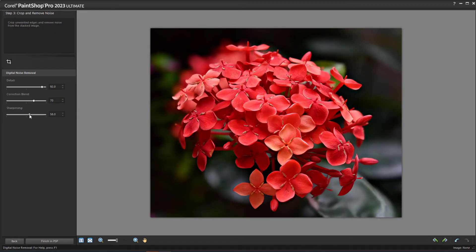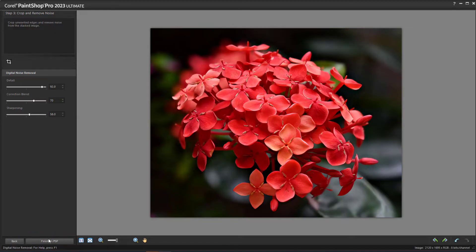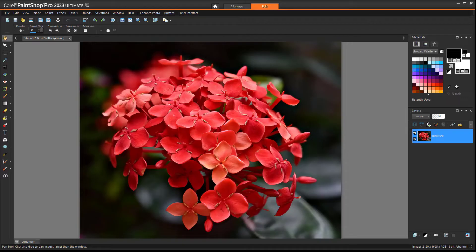When you have the results you want, click Finish in PSP to return to the Edit workspace, where you can continue working with other image editing tools and effects.